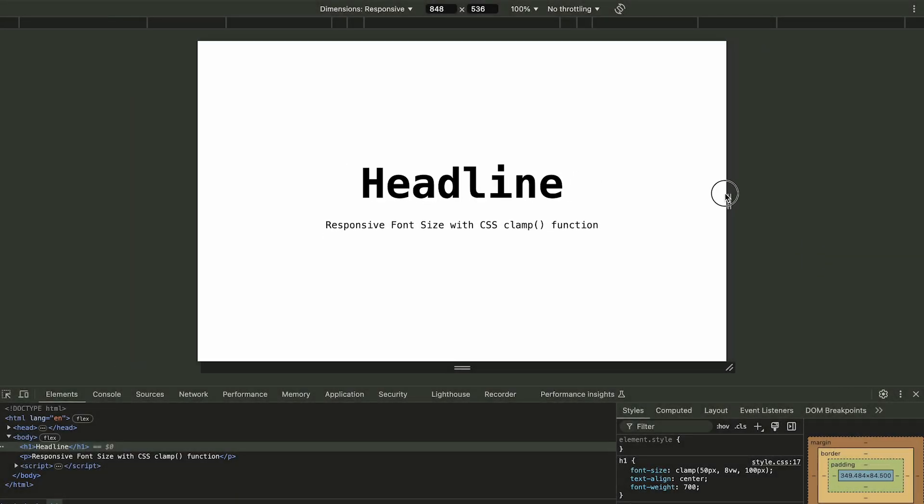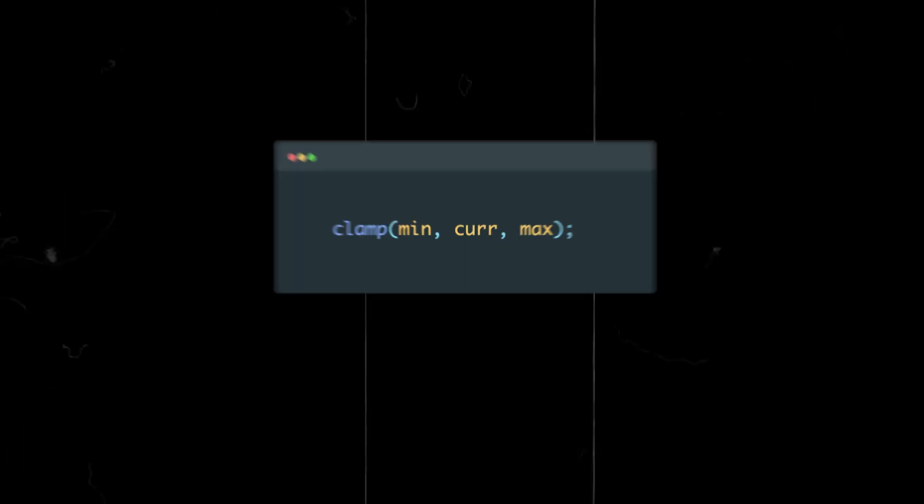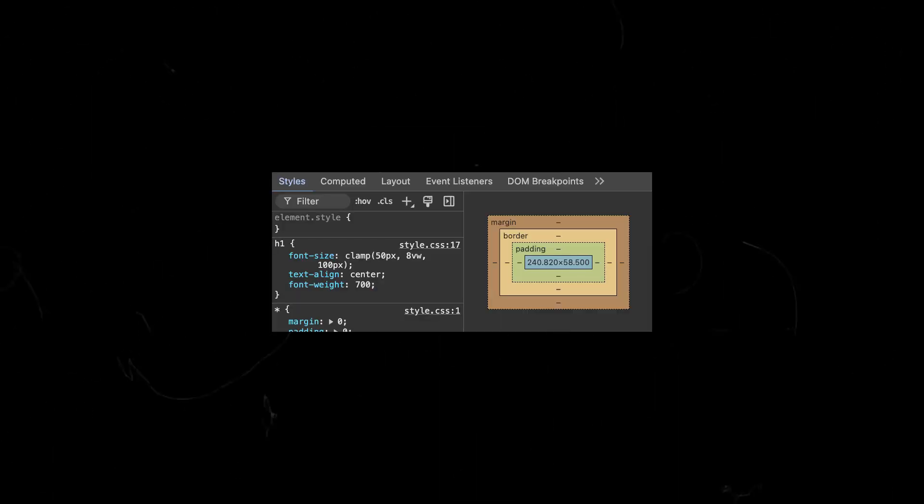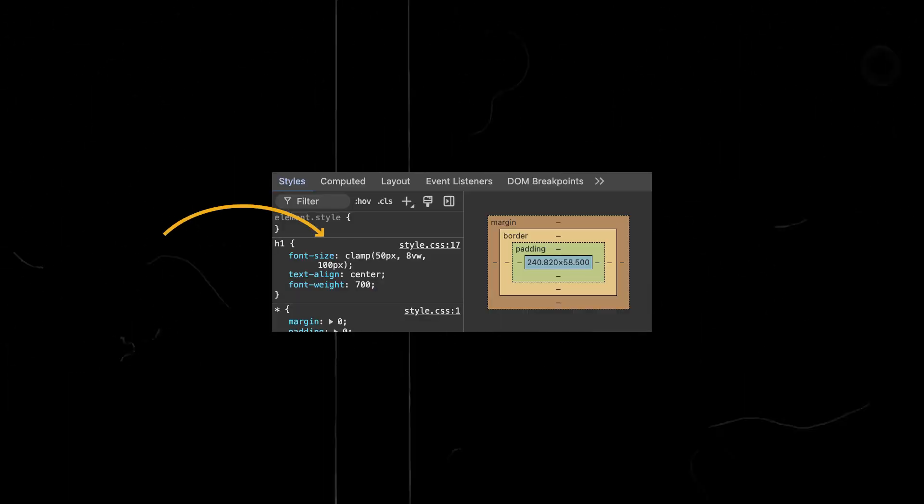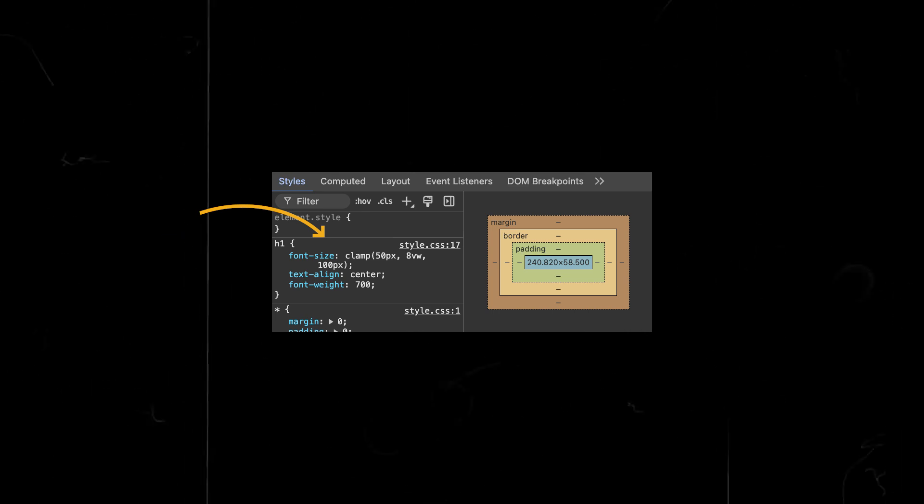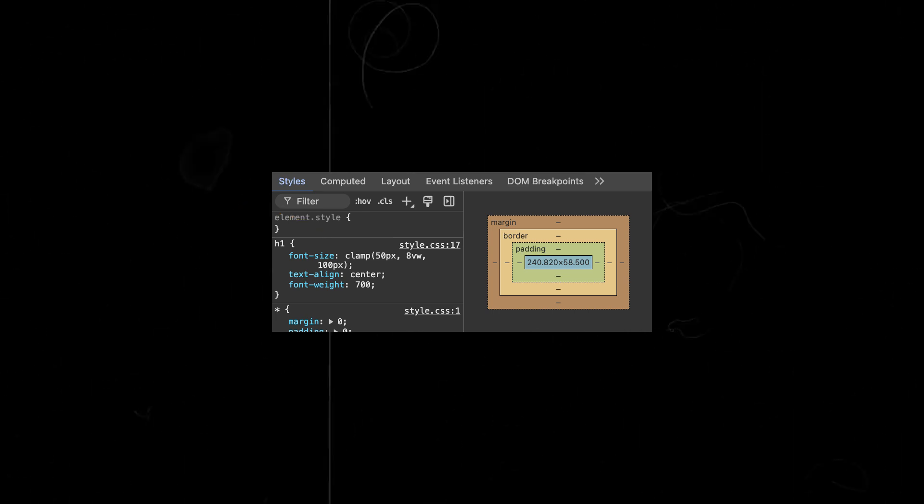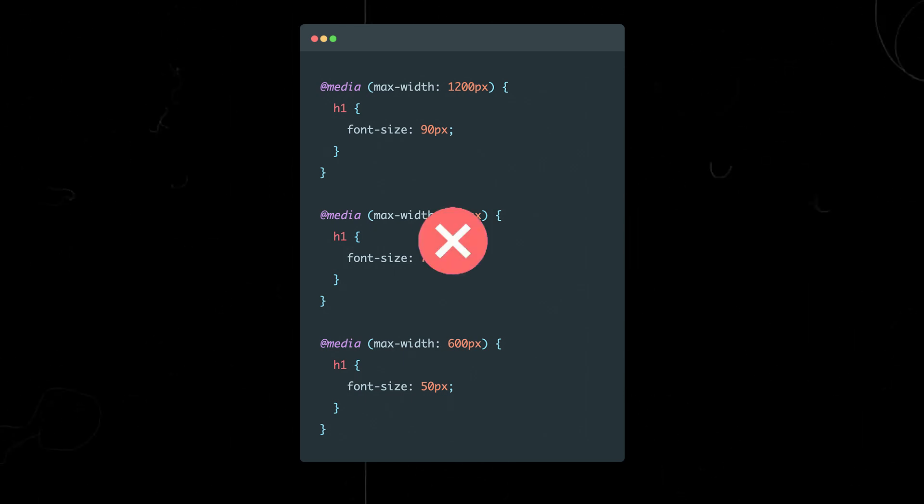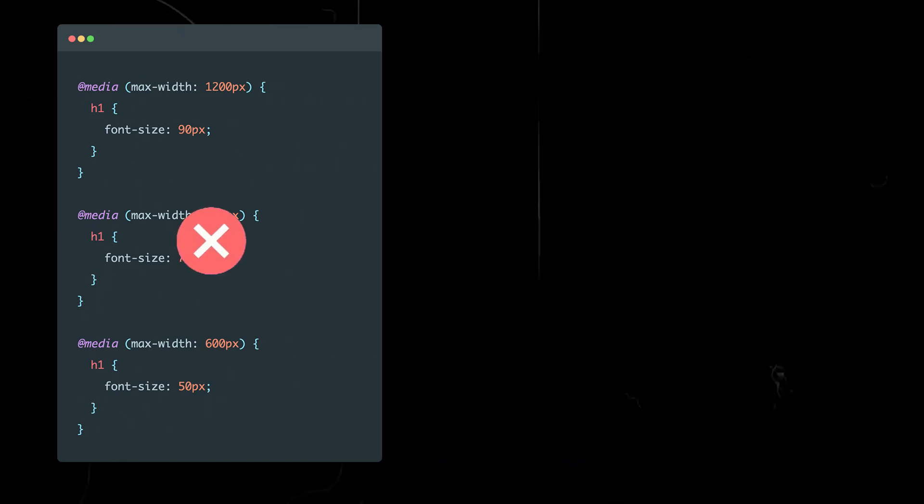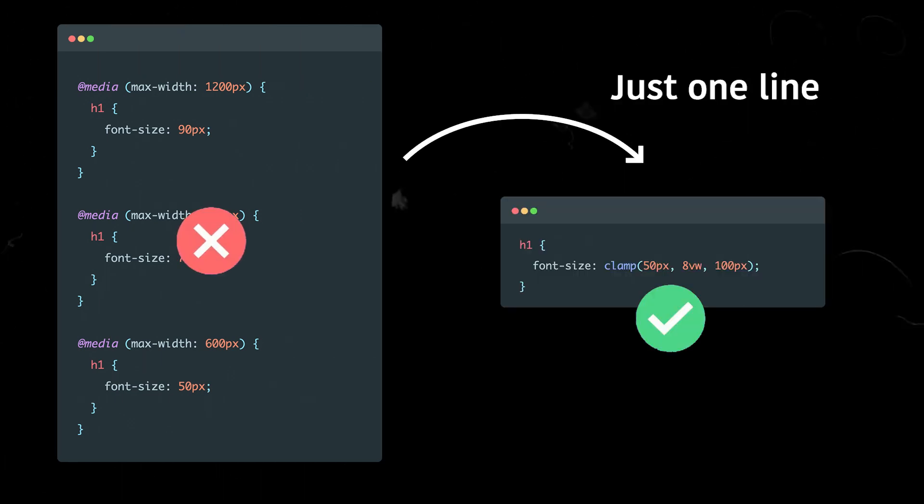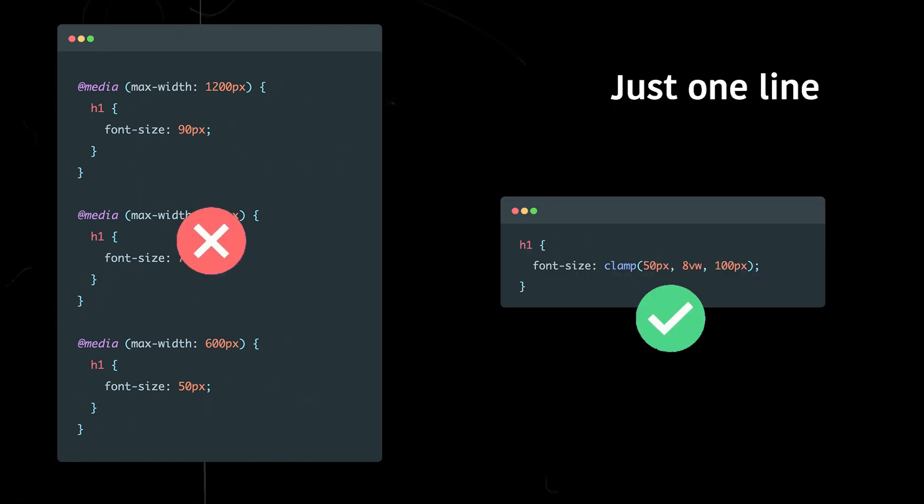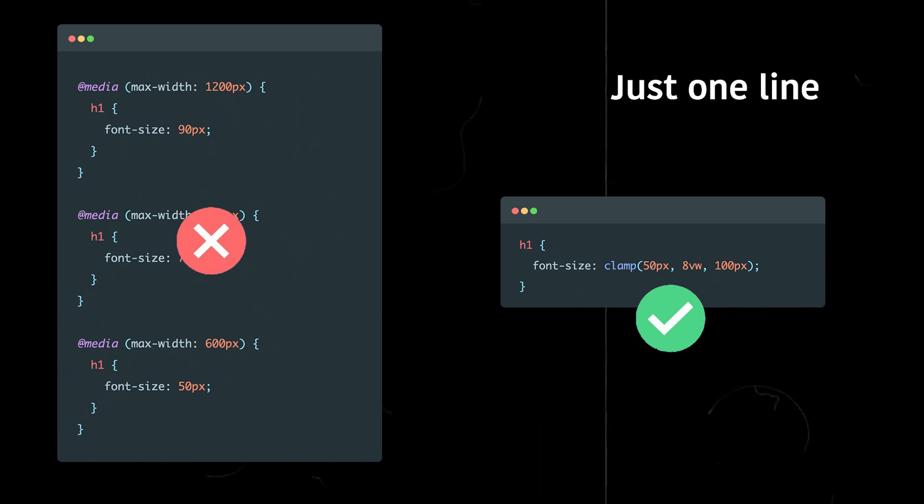In this video, we're going to dive into the CSS function clamp. This handy function allows you to set flexible sizes in CSS, which you can use for properties like font size, width, height and more. By leveraging clamp, you can reduce the need for media queries, making it much easier to adapt your site or layout for mobile devices.